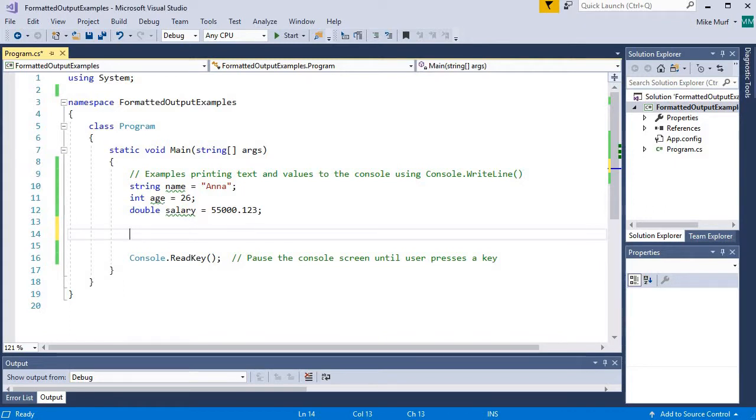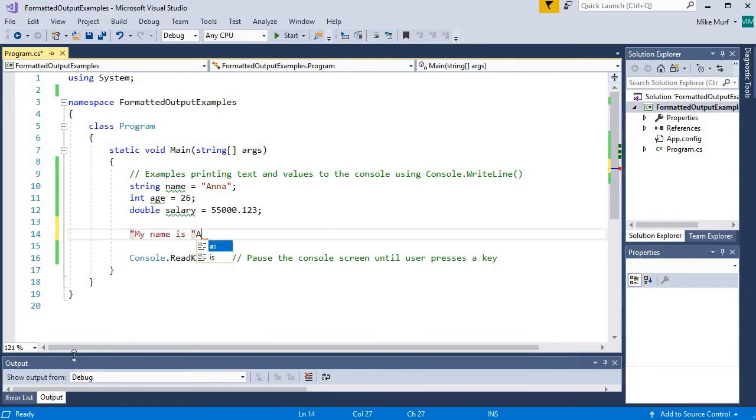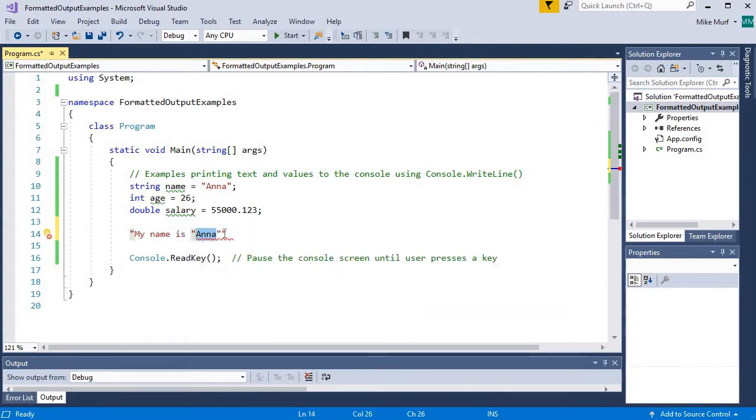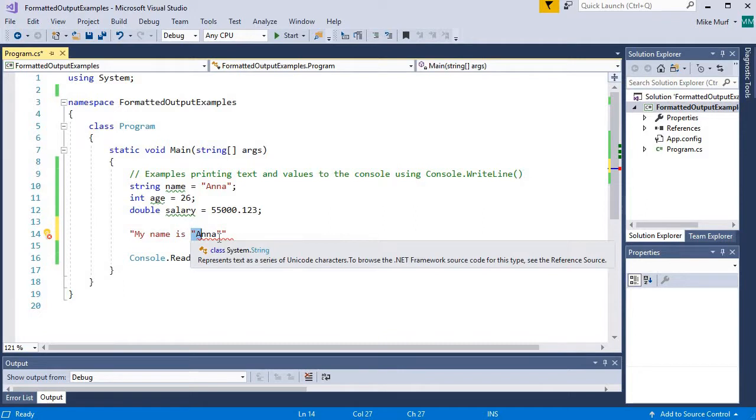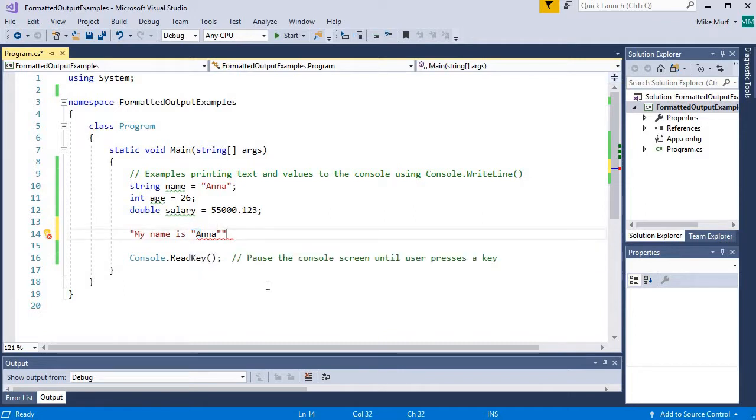What if I wanted to print a string, for example, that said my name is, and then I put the value Anna, or the name value, inside its own pair of double quotes. I want to print some double quotes inside my string.